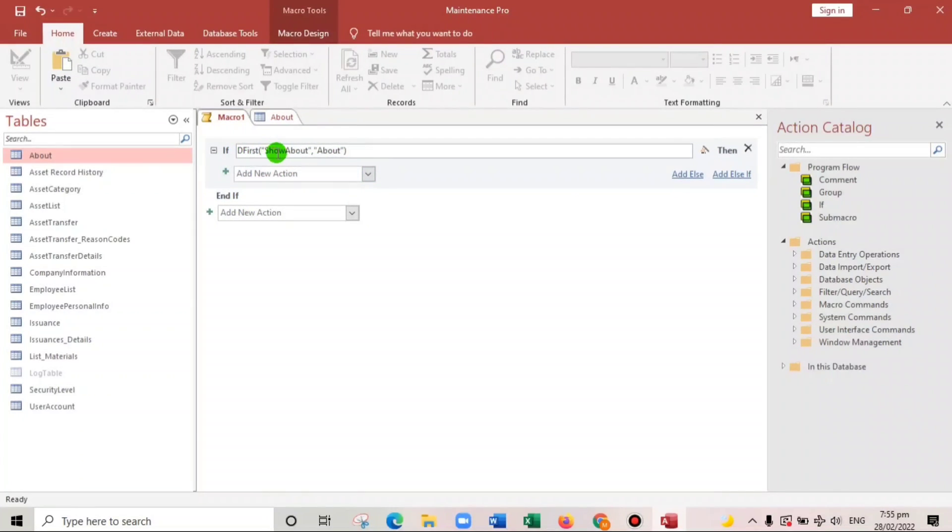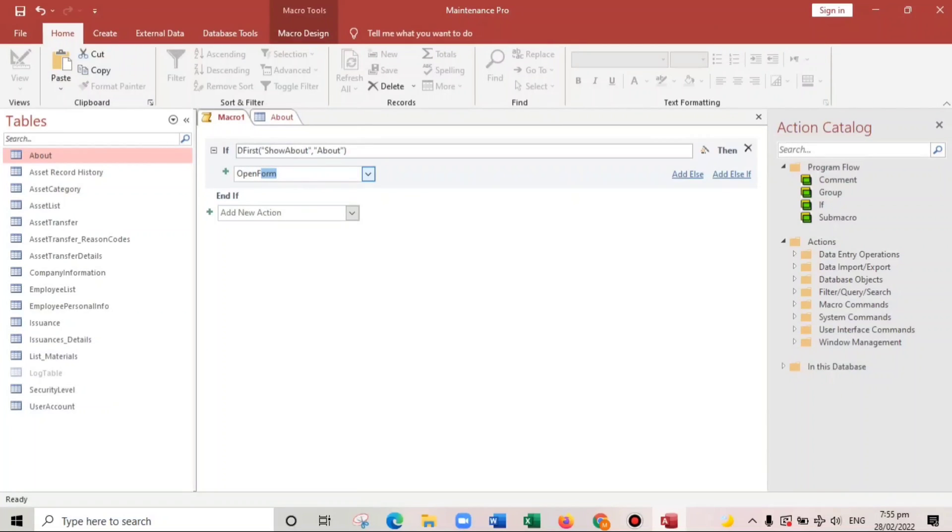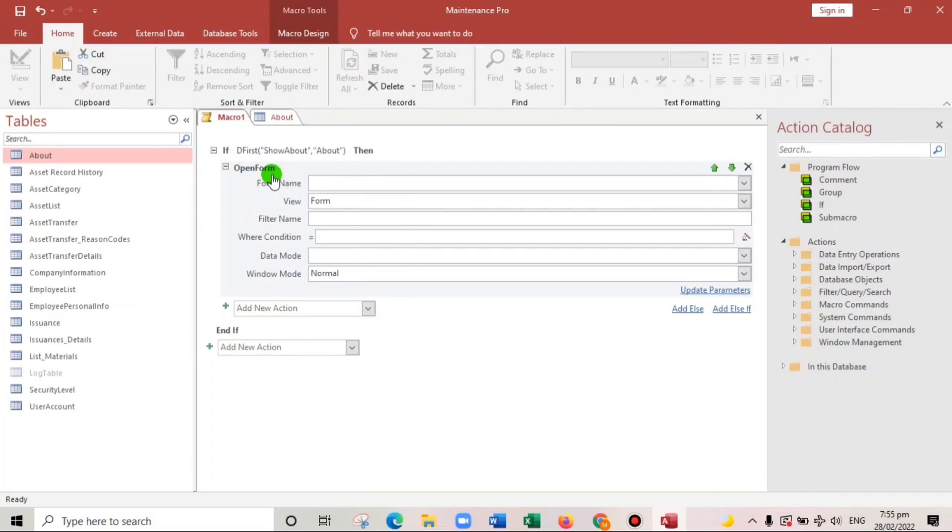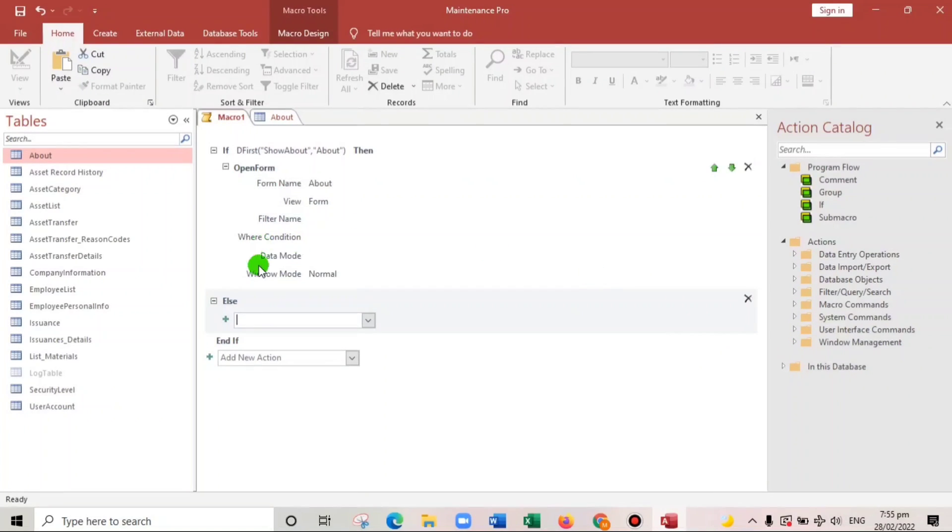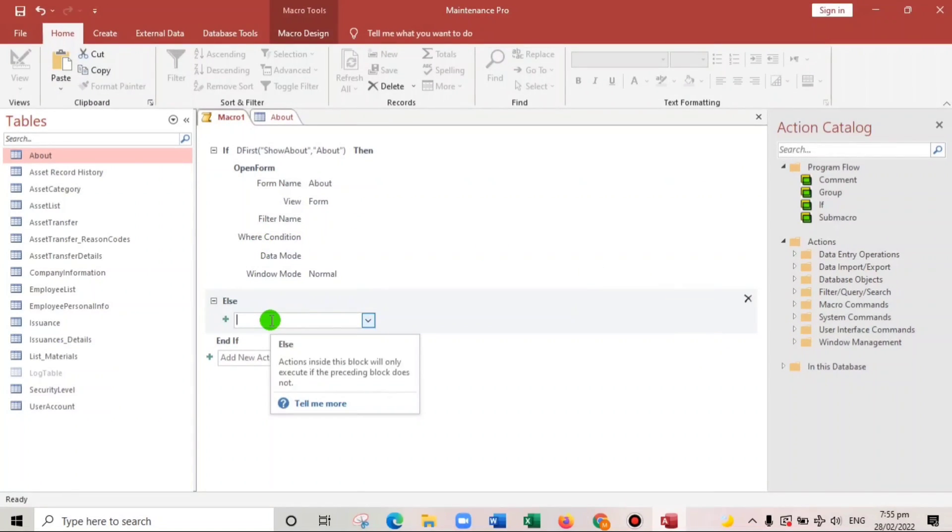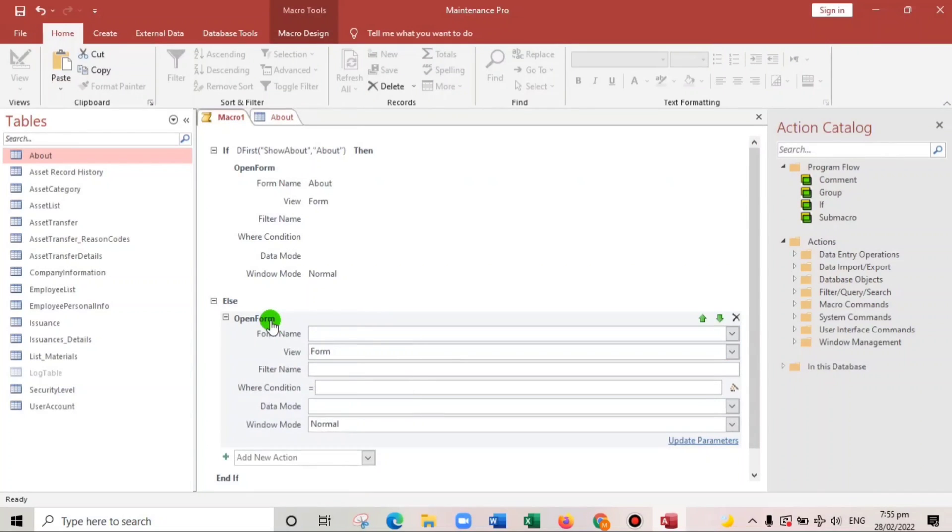So if DLookup is equal to show about or checked, then open form. What form? About. Okay. What if else? So we have to add else. If else, if unchecked, open form. The name of the form is login.